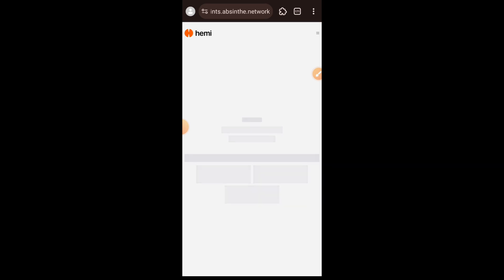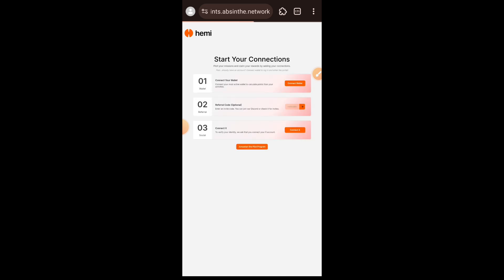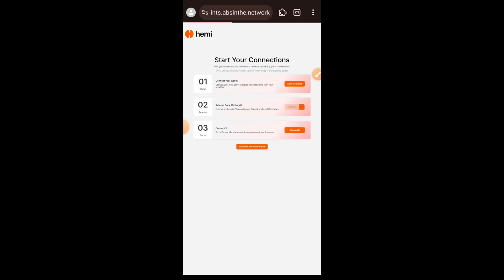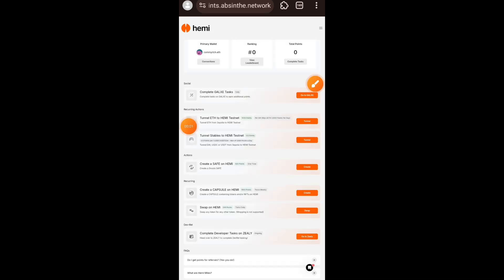Welcome to a Dropspot and Hemi incentivized testnet tutorial. This project is invested in by Binance Labs and they have raised about 15 million dollars. The tasks are very simple. To begin, go to the website, connect your wallet, your Twitter account, and then enter an invitation code. Once you have done that, click on Jump Start the Pilot Program.